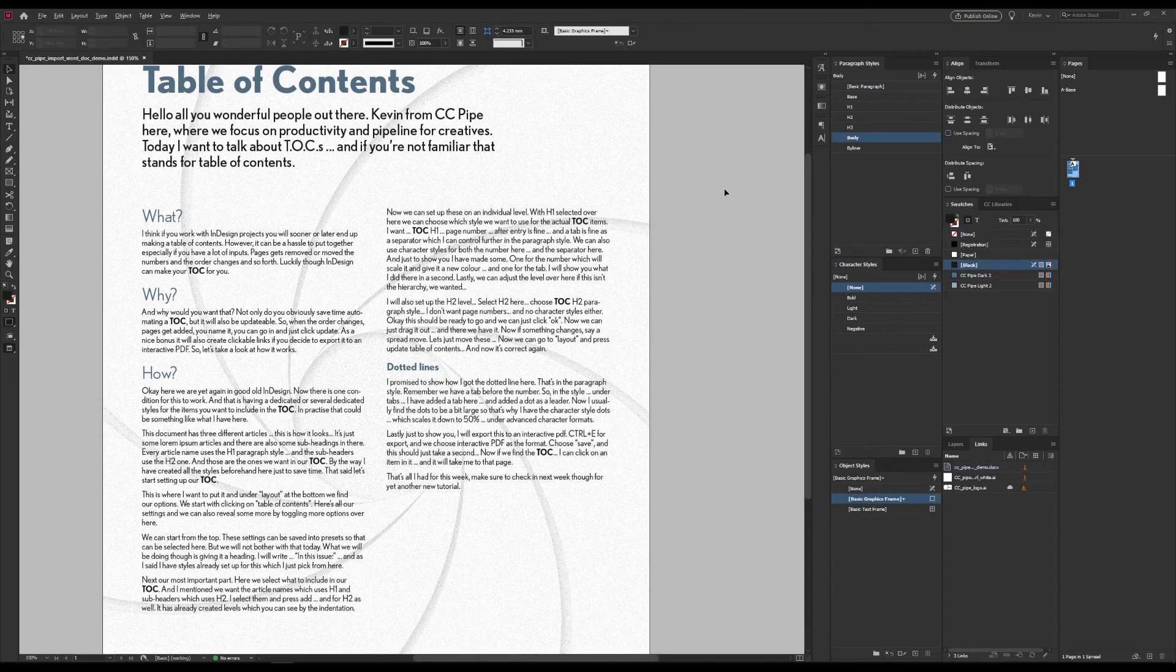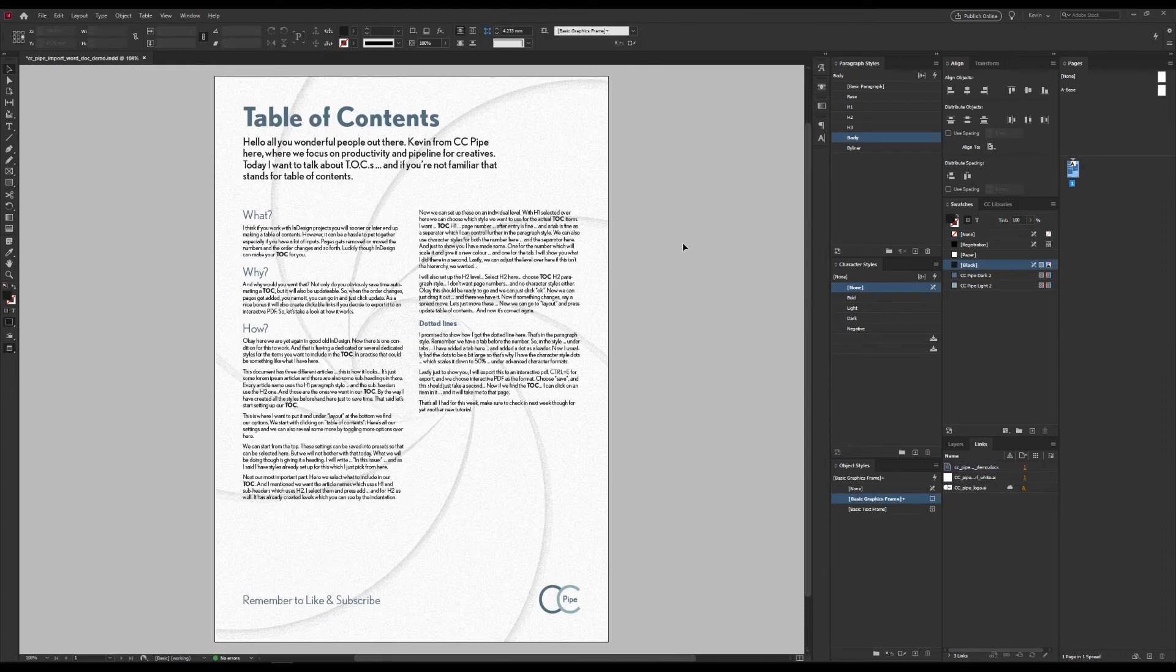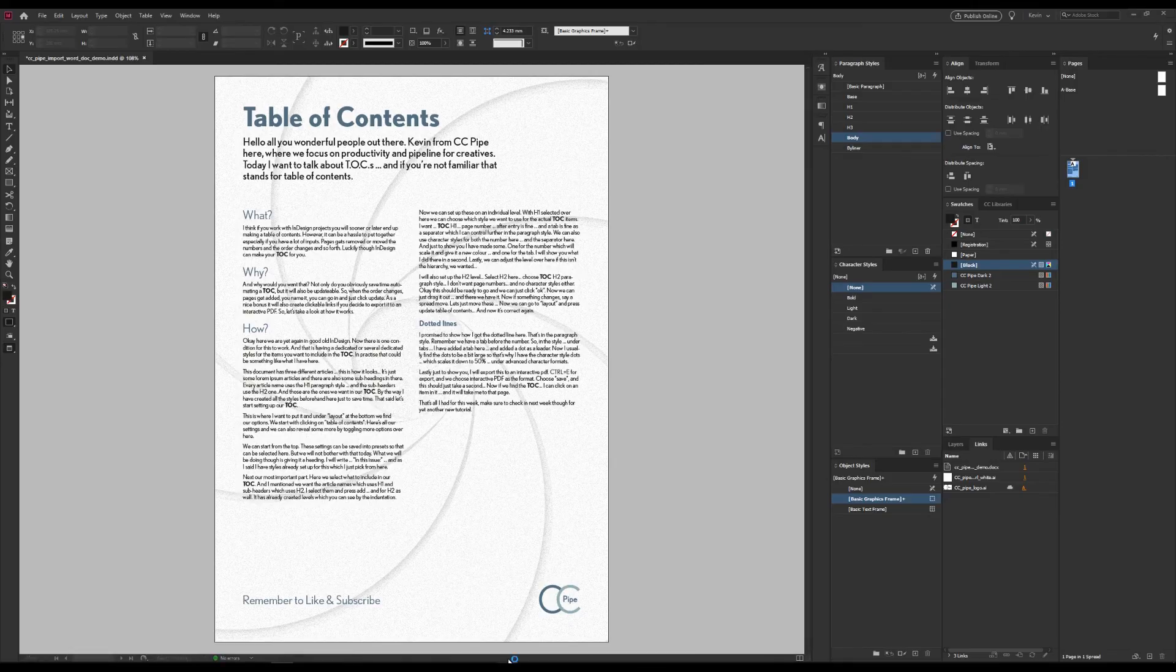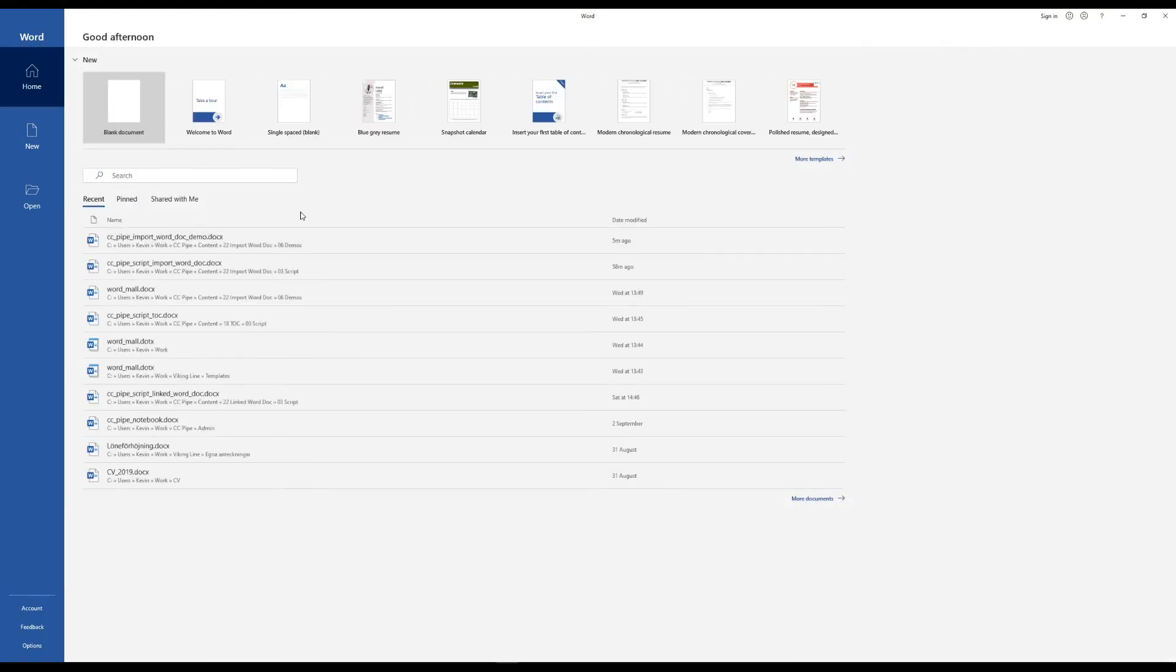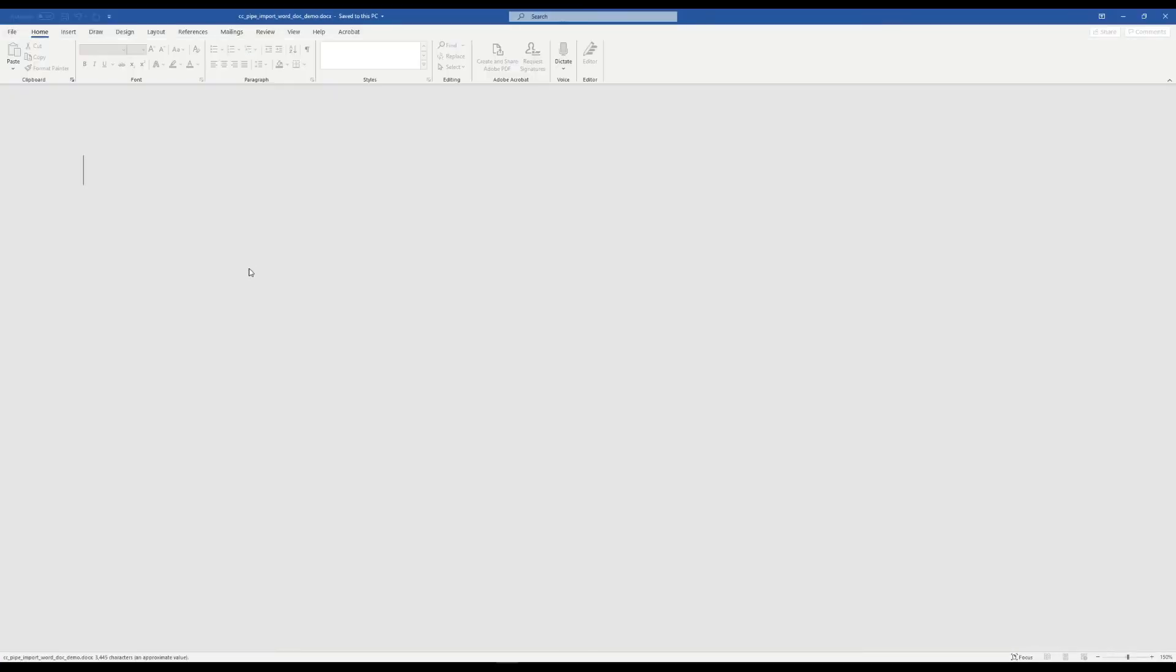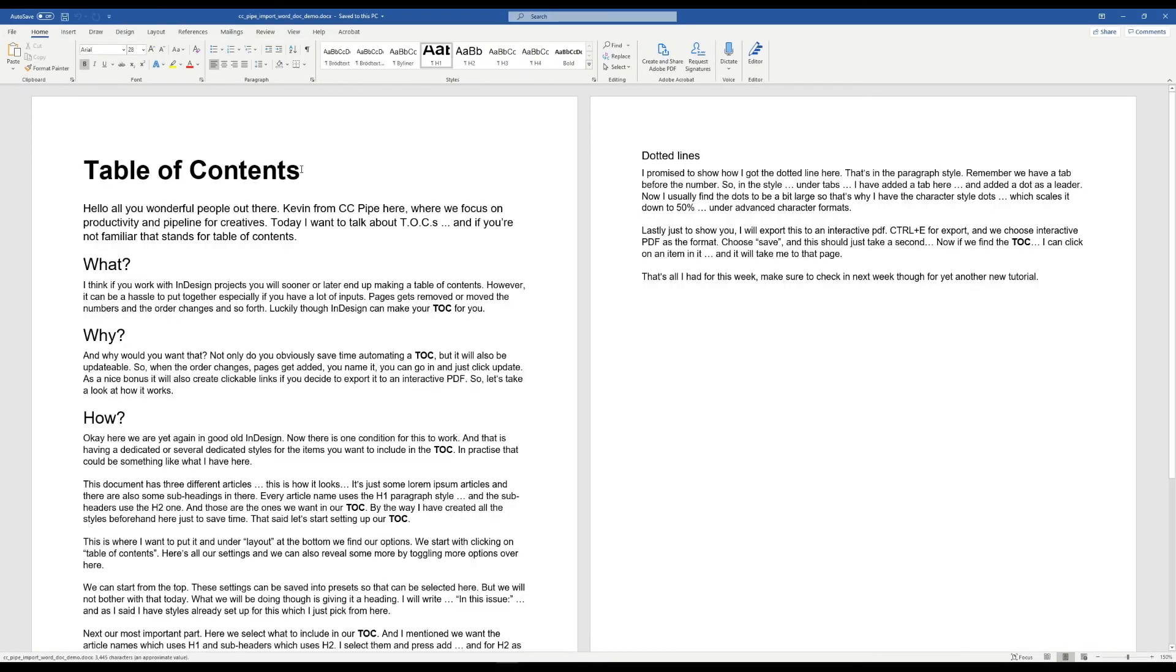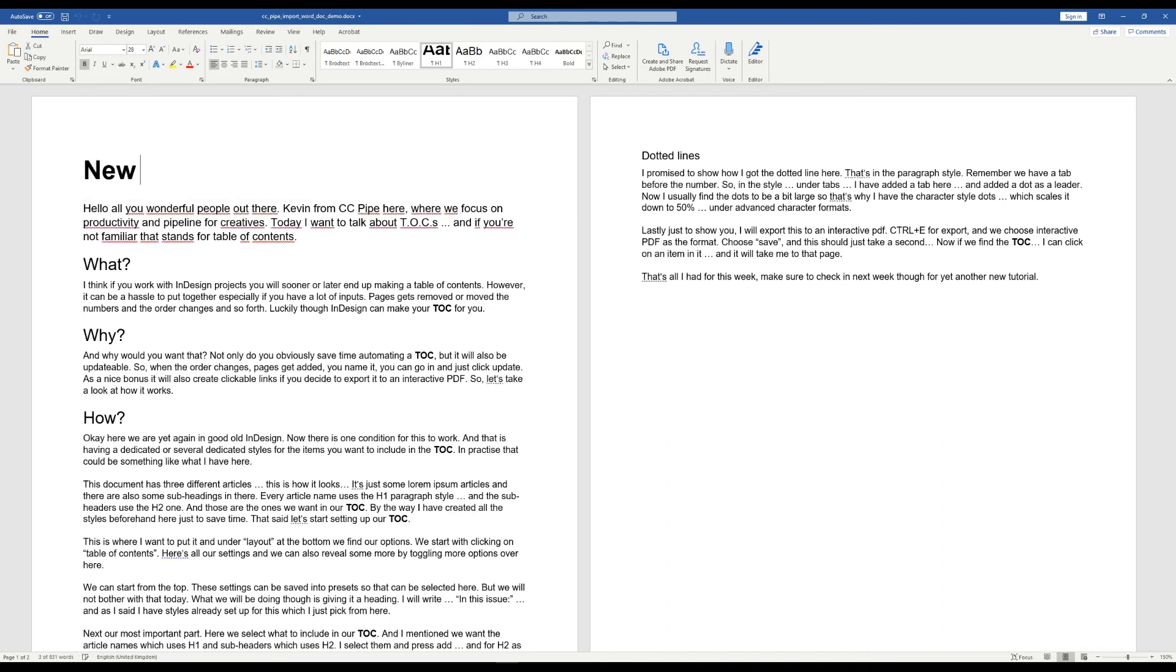Lastly, since we chose to have a linked document, we could now open the Word doc again. Just give me a second. Maybe we change something. Let's give it a new heading. I'll just write, I don't know, new heading.